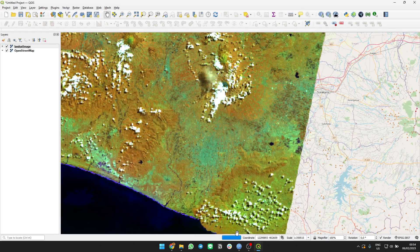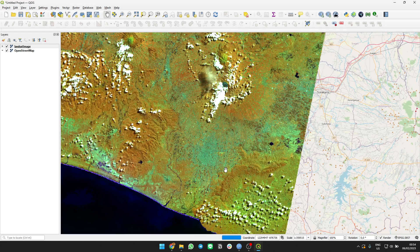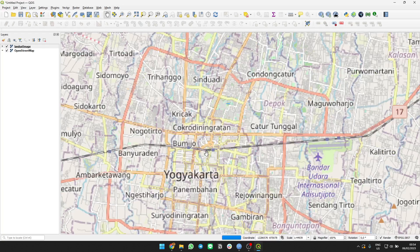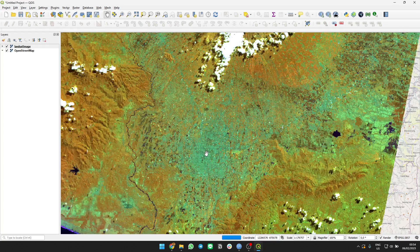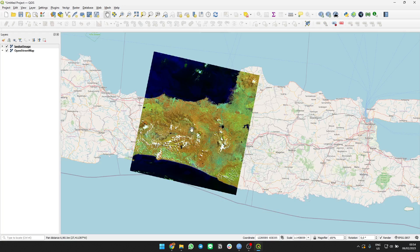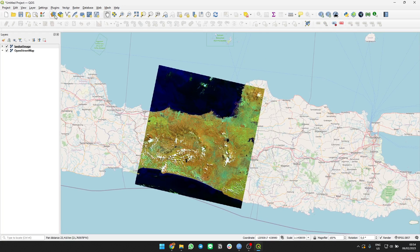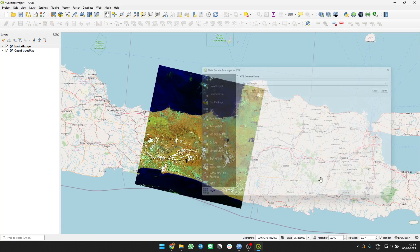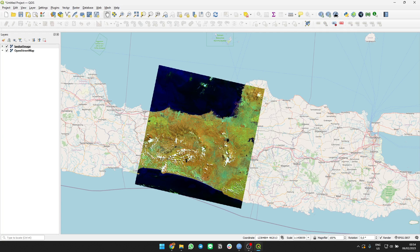Zoom in, zoom out. But the idea is that you don't have to download the image. You use the image with the tiles. It uses XYZ connection. Okay, that's it. Done. Thank you, bye.